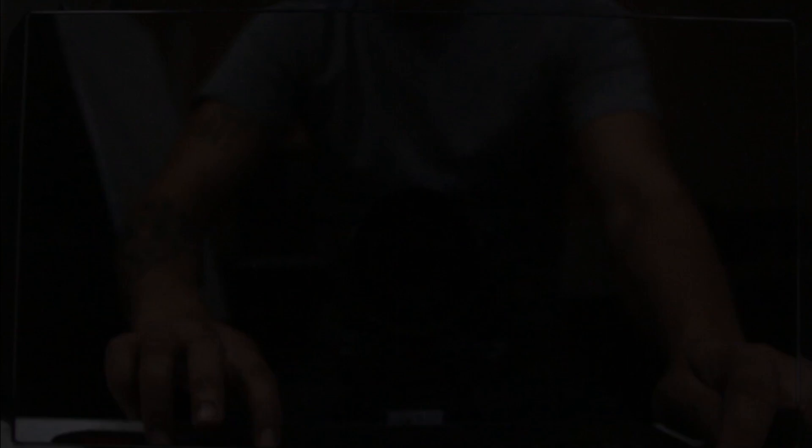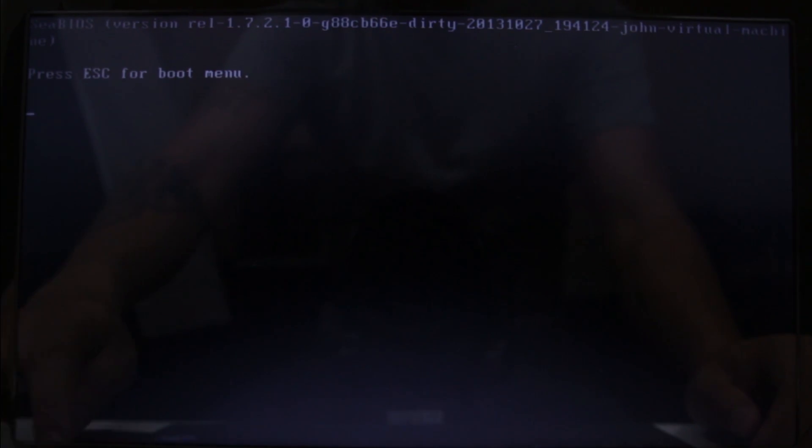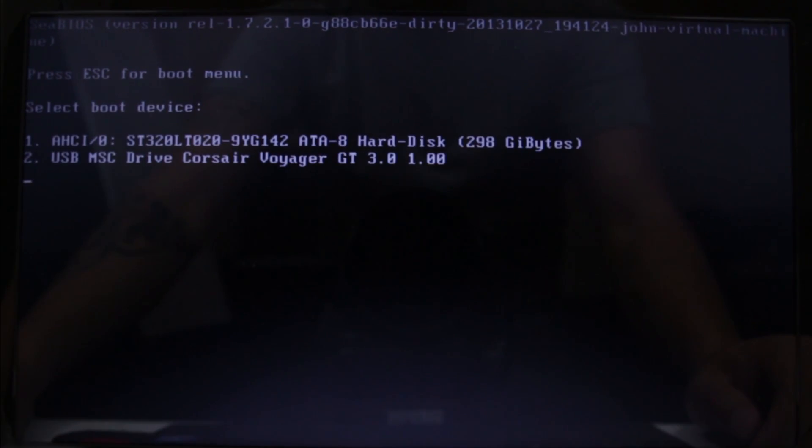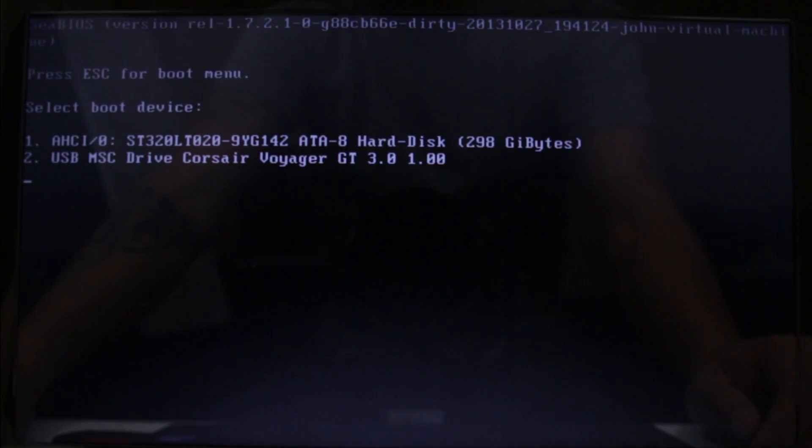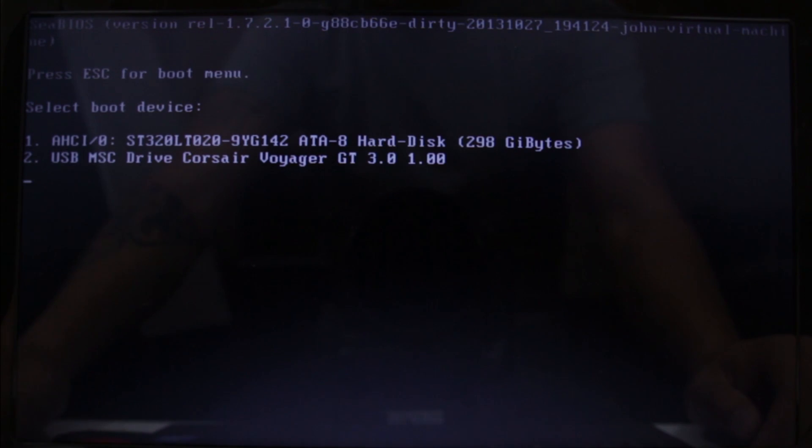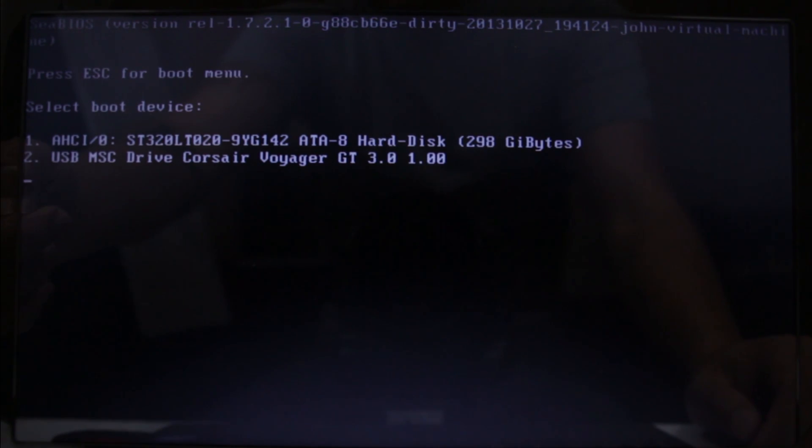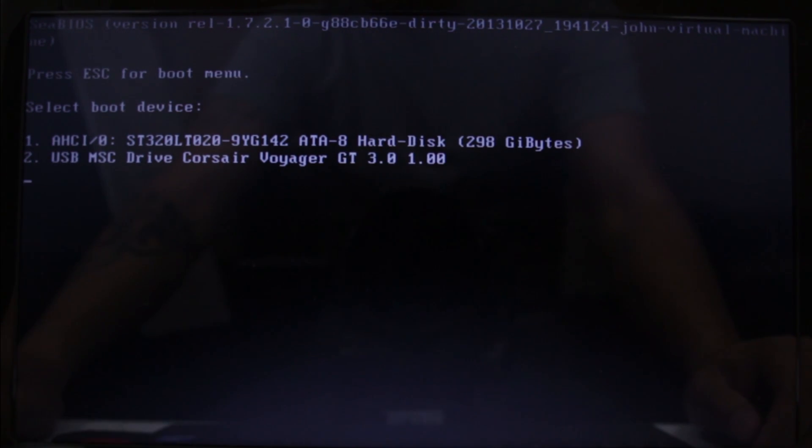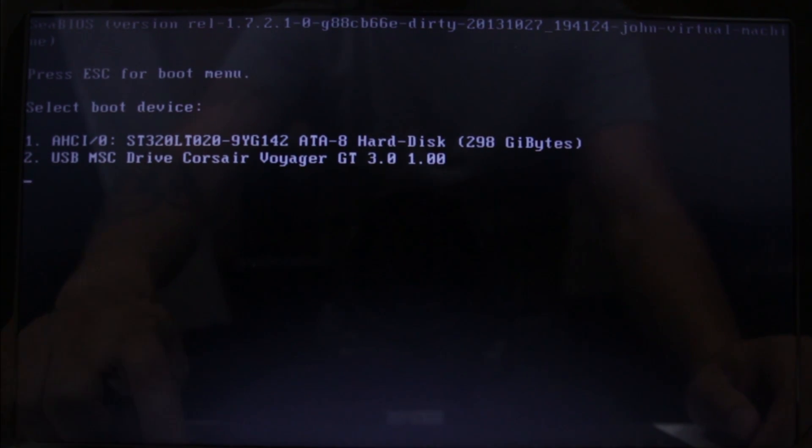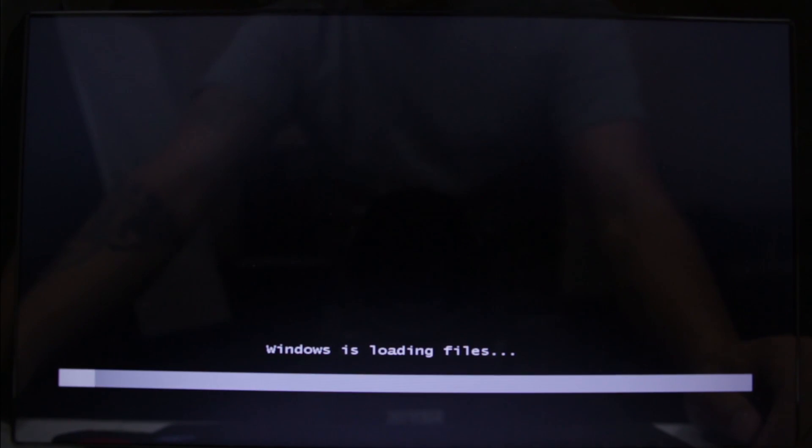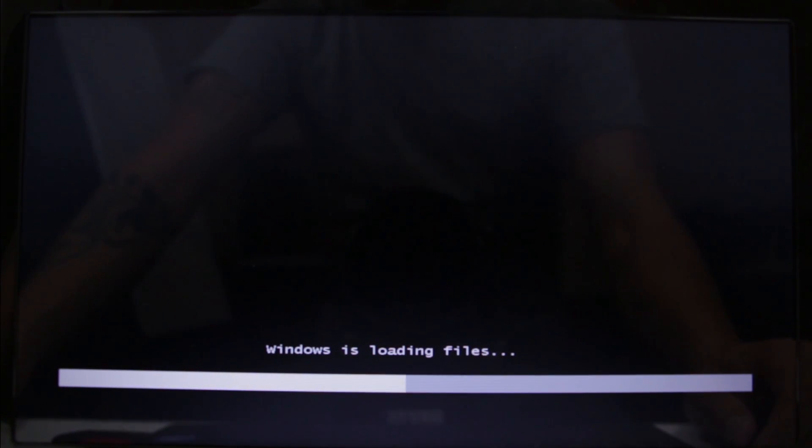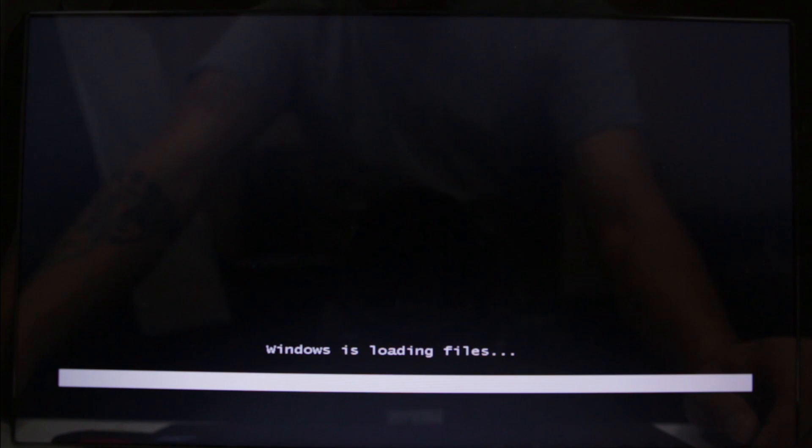But I don't, and so I don't know why that happens. But if you Ctrl+Alt+Delete and let it reboot and press Escape again, you'll see the USB thumb drive show up. So then you press 2 to boot the thumb drive, and so now we're going to be loading up the Windows installation environment.